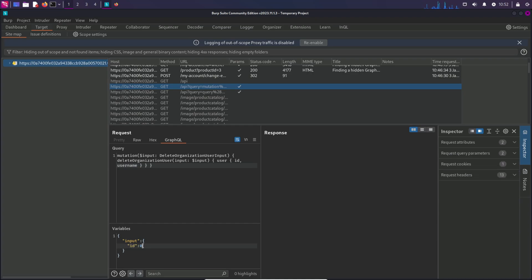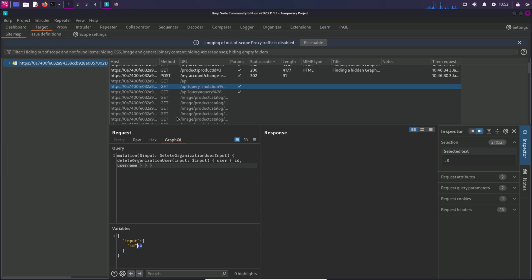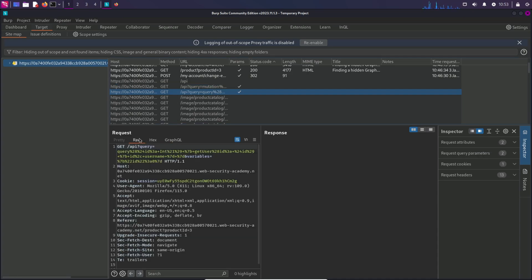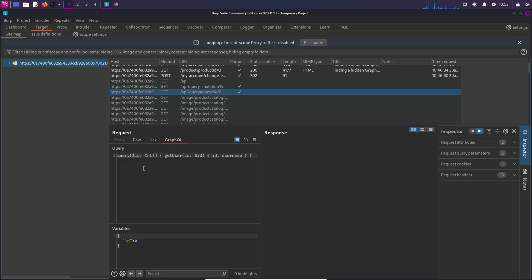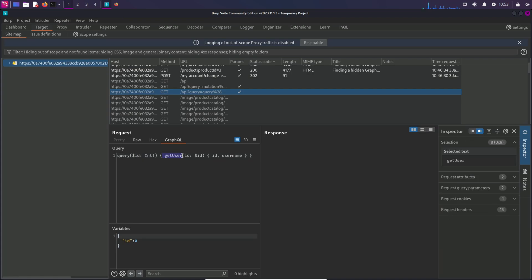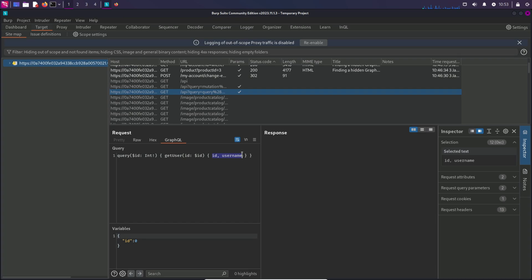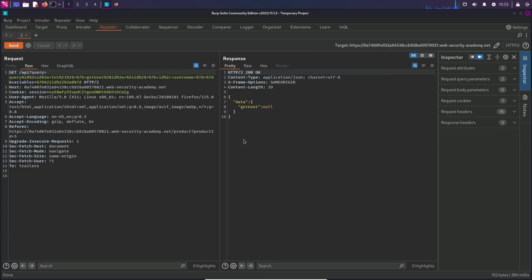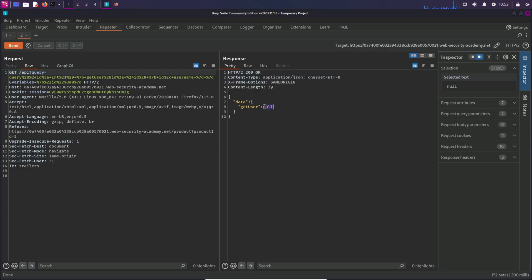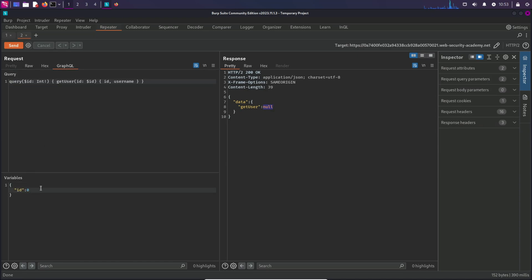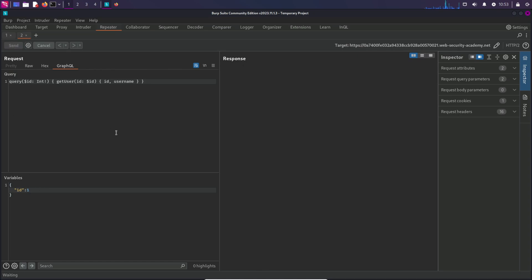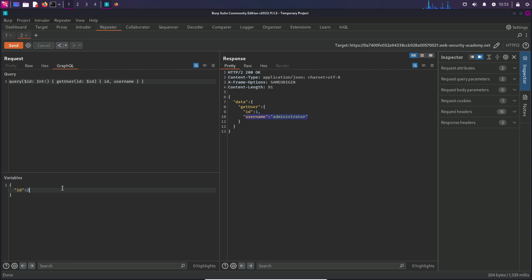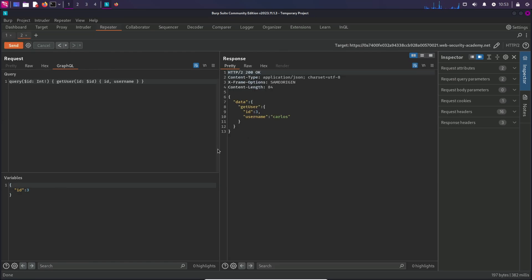You can change the ID number to any ID number and try to delete the user. Let's have a look at another one. This query is actually taking ID as argument and it's trying to get the user according to the ID number. It's going to return ID and username in the response. Let's send this to repeater. If you send this request, you'll see that it says null because ID 0 doesn't exist. Let's try to change this to 1. And here we are getting administrator as response. But in order to solve the lab, we have to delete the Carlos user, right? So we need to find the ID of Carlos. We can just start incrementing the number and find out the possible users. ID 2 is Viner. ID 3 is Carlos. Now we know the Carlos ID.